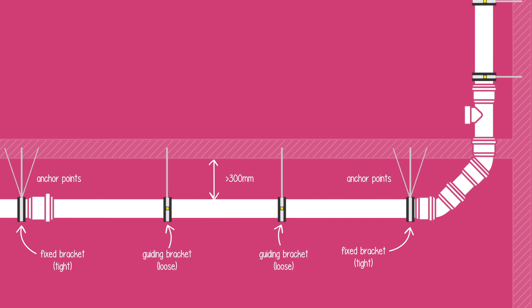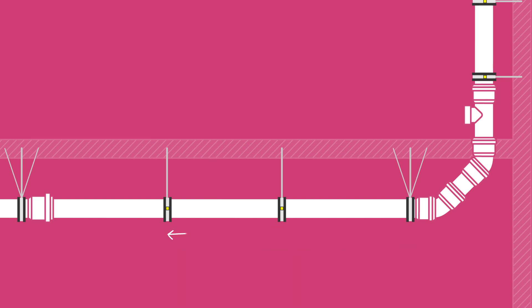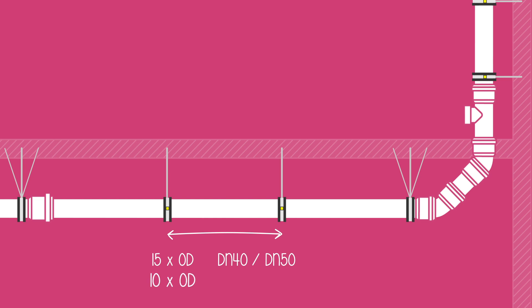Guiding brackets are installed loose on the pipe, allowing for horizontal pipe movement due to thermal expansion. They should be installed at the nominal bracket spacing, which is 15 times OD for DN40 and DN50 pipes and 10 times OD for DN75 and above.